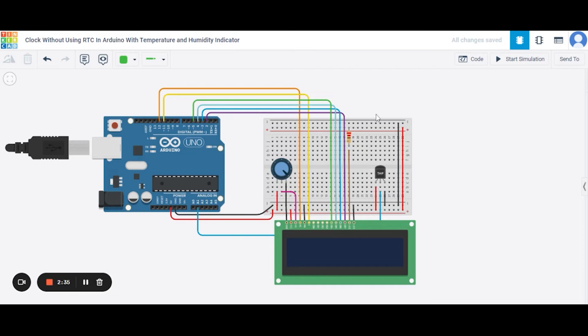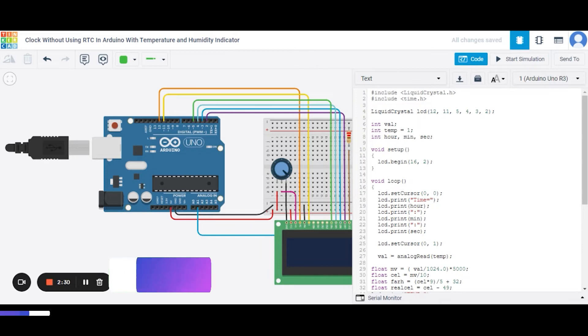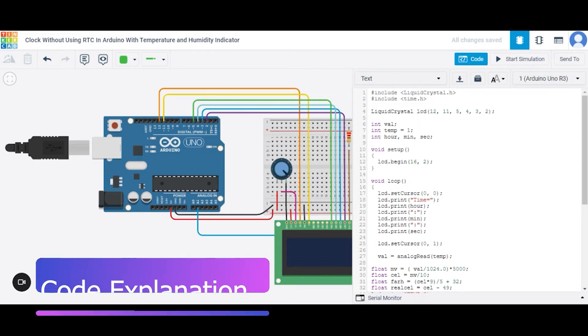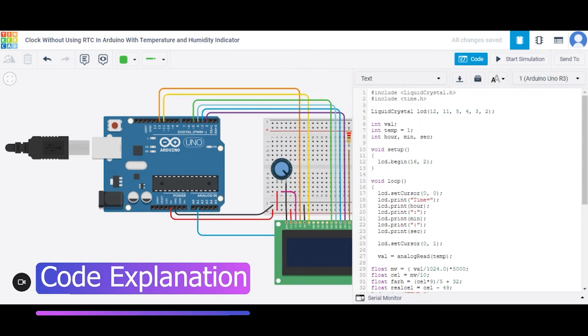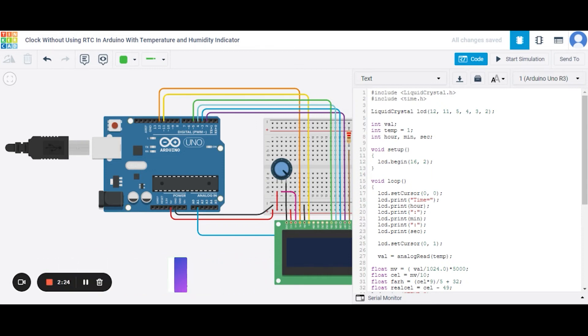So in this way our circuit is set. Now let us see how the code is. So this is our code over here. First of all we have included two libraries. First is the liquid crystal library for the LCD and the second one is the time library for the time purpose.